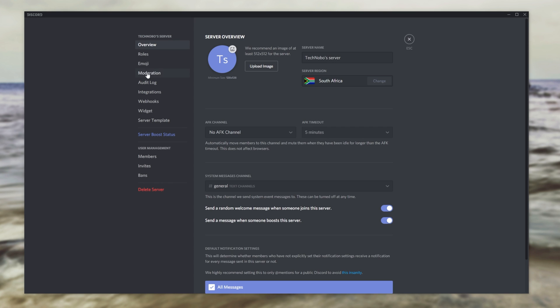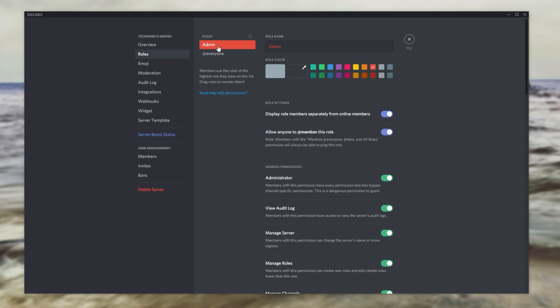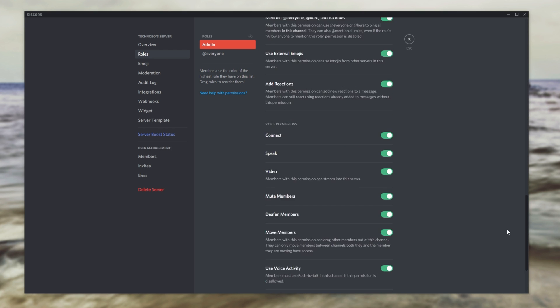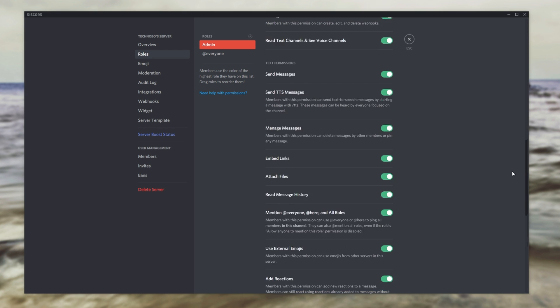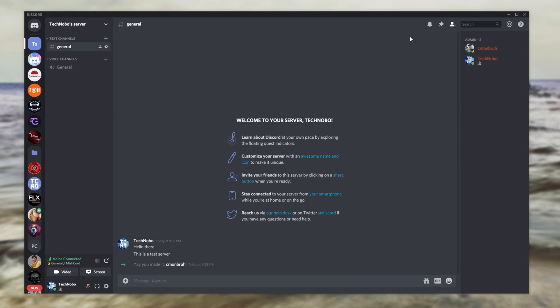Then again, checking the role options, just so you can see something, the admin role over here has absolutely everything checked. And still, with all of the permissions, you're not able to delete the server. Though there is still quite a bit that you can do.